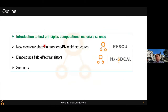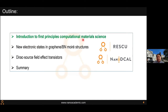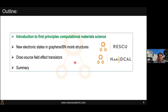Here is the outline of my webinar today. I want to introduce you to first principles computational material science, explain the difficulties and what we had to do to overcome them. Then we will apply these tools to graphene, which is relevant to this community. We will look at moiré structures, which are very interesting and common in two-dimensional systems. I will also talk about graphene's application in low-power transistors. I wish to convince you that this is an exciting area.